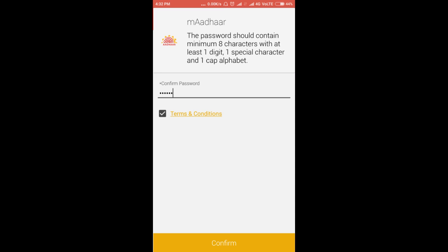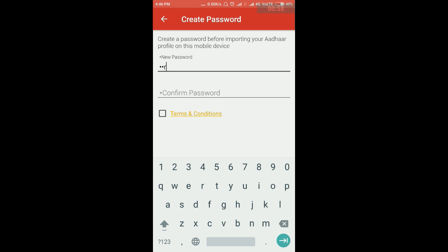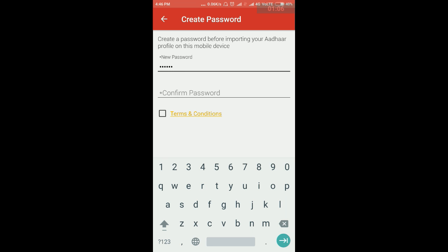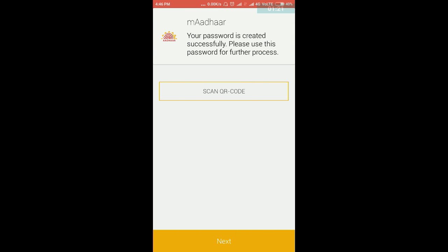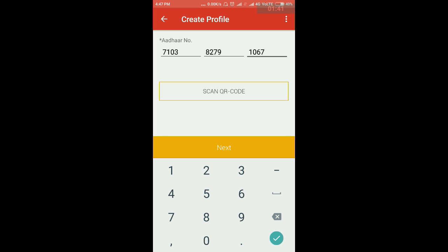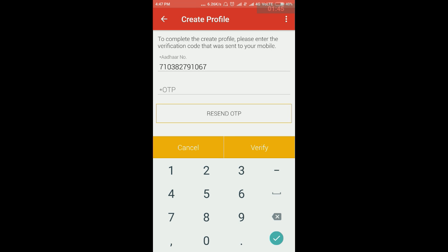We have a password and we have a number, a capital letter in English, and a special character. We have a password with a code, a big letter, and we need to click on the password. We have the password and call the backup code in the IT code.